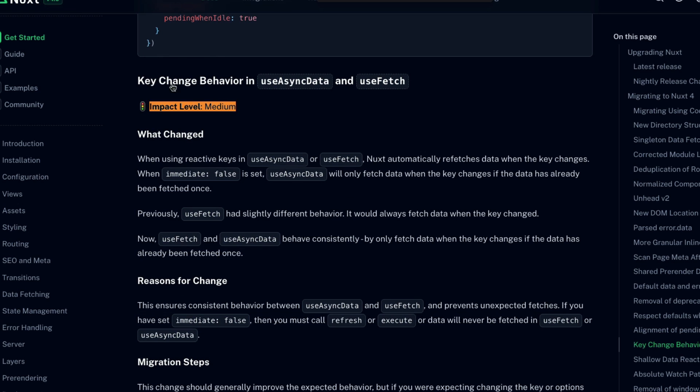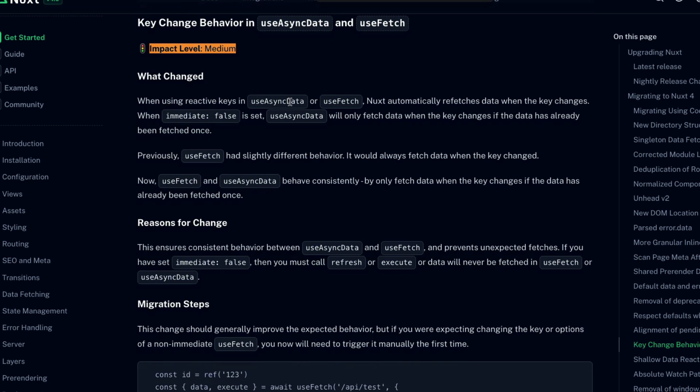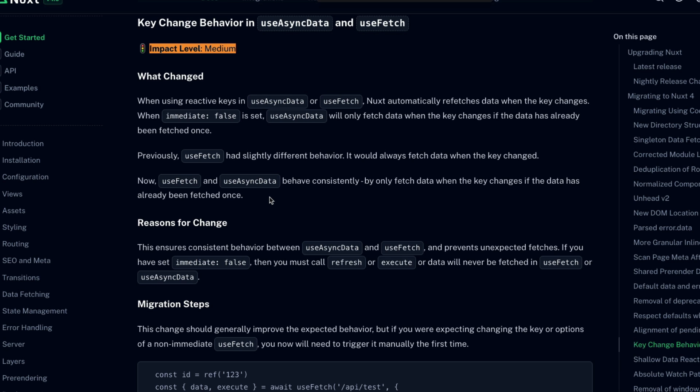Next to last, we have a key change behavior in useAsyncData and useFetch. So when you're using reactive keys in either of these two functions, Nuxt will automatically refetch the data whenever that key changes. However, when immediate is set to false, useAsyncData will only fetch the data when the key changes if the data has already been fetched once. Previously, though, useFetch had slightly different behavior. It would always fetch that data when the key changed, even if it hadn't already been fetched once. So now useFetch and useAsyncData behave in a consistent way. That is by only fetching the data when the key changes if the data has already been fetched once. This is just a change to make things more predictable and consistent.